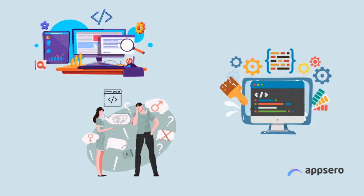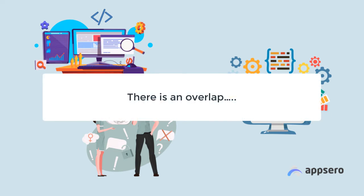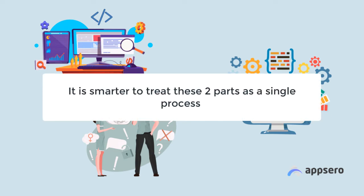As expected, there is an overlap that occurs between software design and architecture, so it is smarter to treat them as being just two parts of one process.